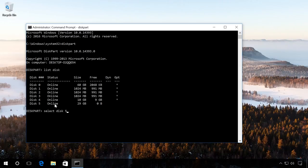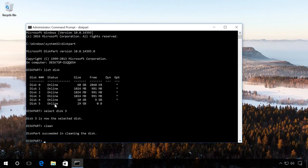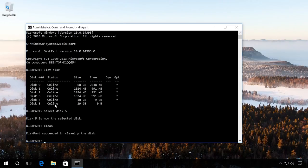At this stage, you have to be very careful because all data will be deleted from the selected disk. Then enter the command Clean, which cleans the flash drive's partition table. We can see a report saying that disk cleanup was successful.